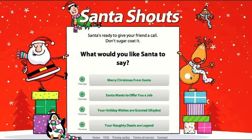You can have different kinds of greetings. For instance, you can say Merry Christmas from Santa, or you can offer a job from Santa, or whatever you want. I'll select Merry Christmas from Santa.